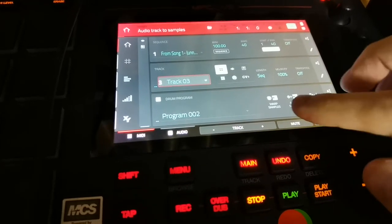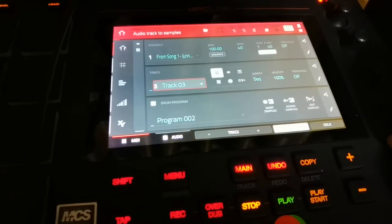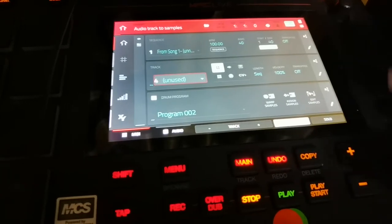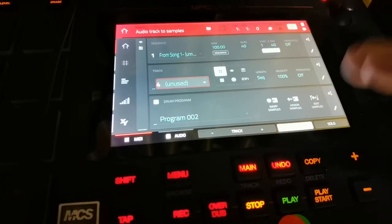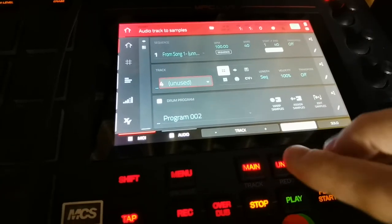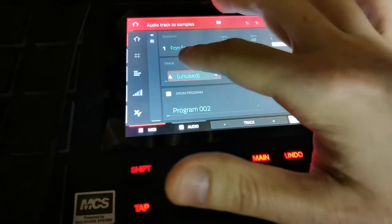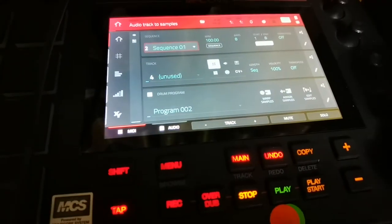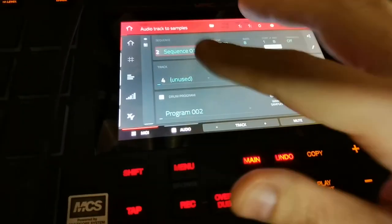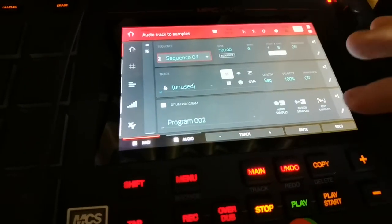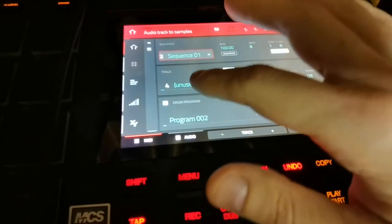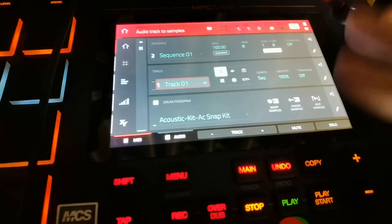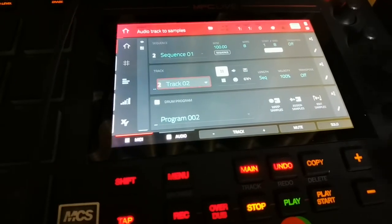Track three, I'd mute that; track four, I'd mute that; so on and so forth — mute all those. Then I'd go to sequence two and unmute something that I wanted to play. So I'd have my track one, which is my beat, and then I want to introduce a new element.